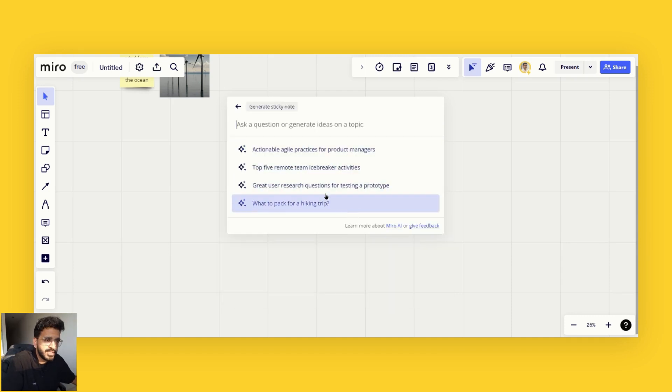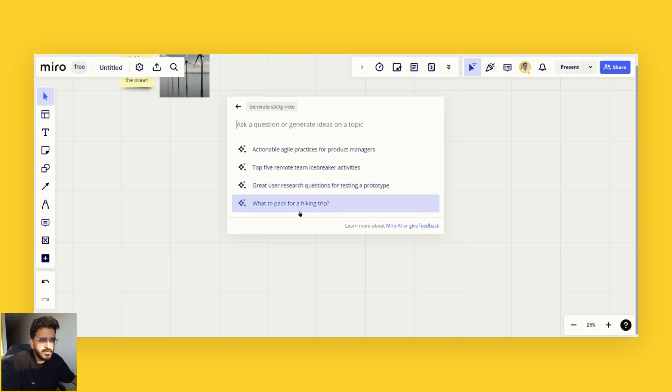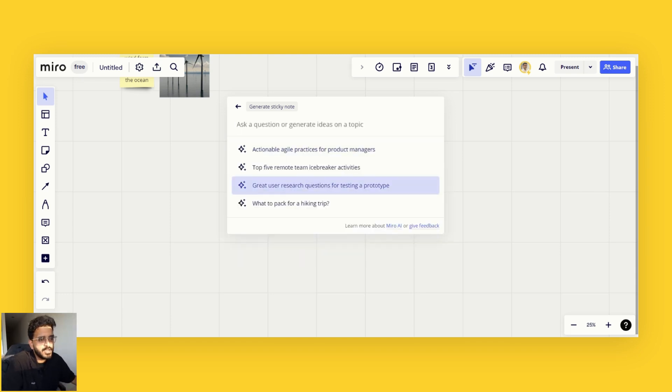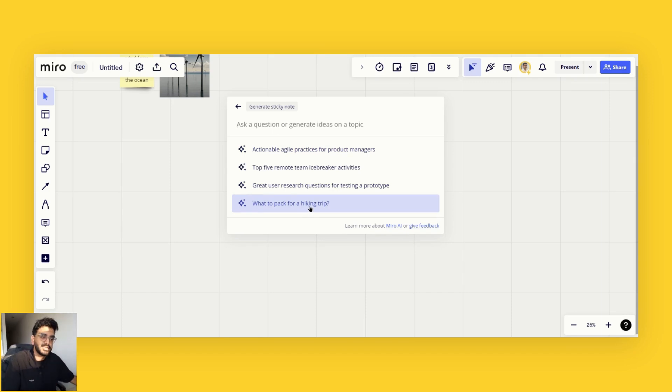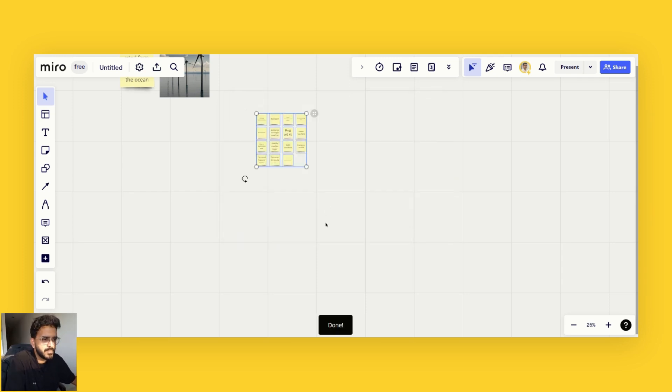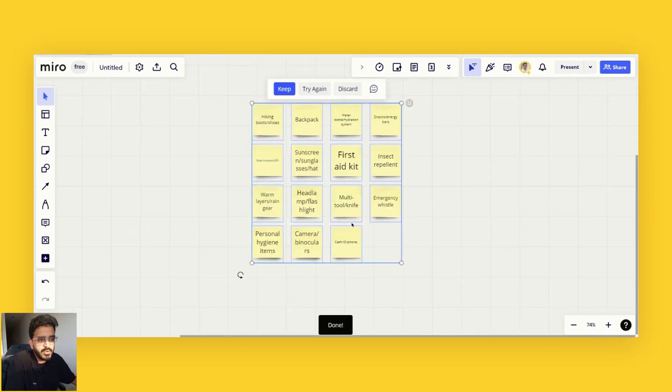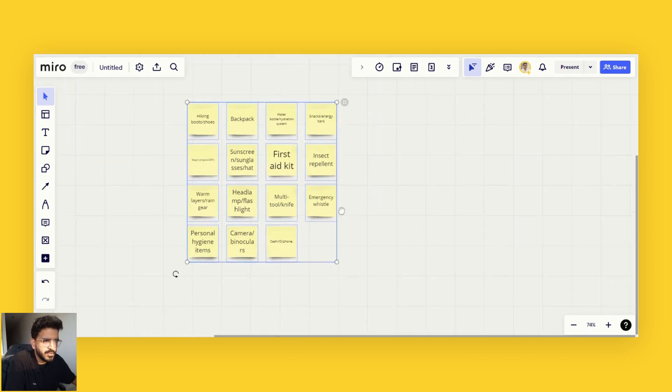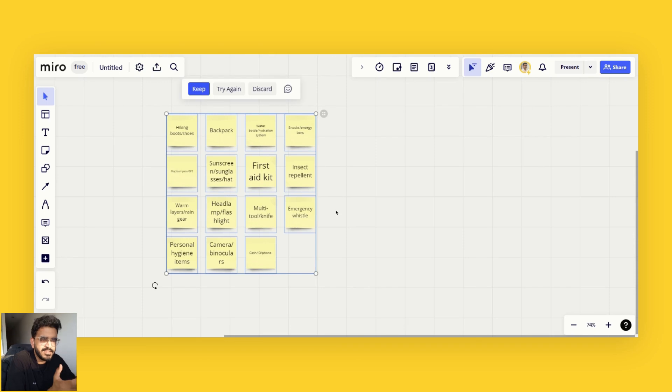Here we have a few options. You can type your own question in here as well, but let's just use one of the examples to make it easier to understand in this video. What to pack for a hiking trip. If I click on that, Miro AI generates the list of what I can pack for a hiking trip and it pastes it here in the Miro board.